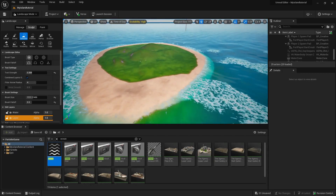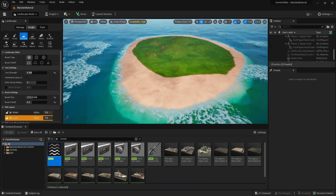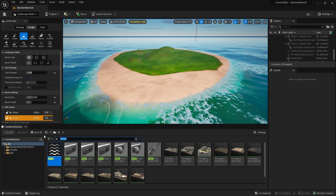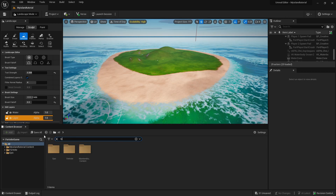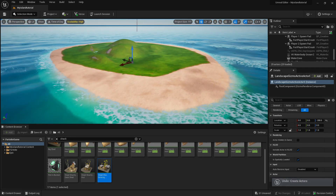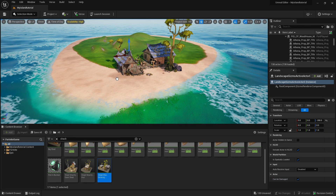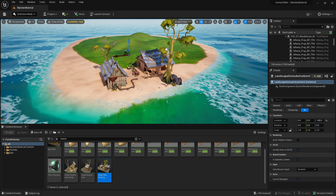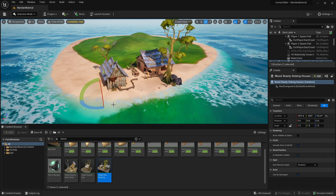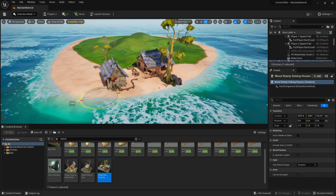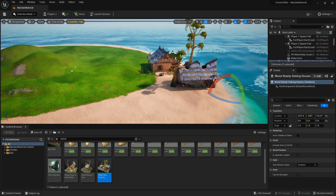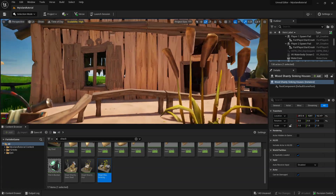You can do a lot better than this, but I'm just showing an example. To add buildings, go into the Content Browser and search for 'shack.' Make sure you're in Selection mode, then drag the shack into the scene. You can control its position, use the rotation handle to rotate it, and scale it up or down. I think I like this size — nice little shack.